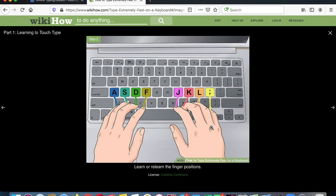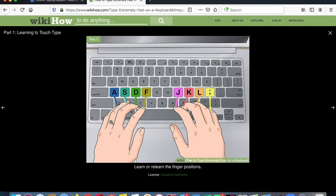When you type these keys you want to use your pinky. So the left pinky goes on the A and the right pinky goes on the semicolon.